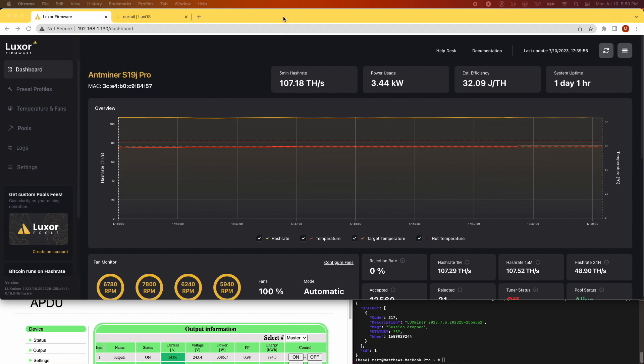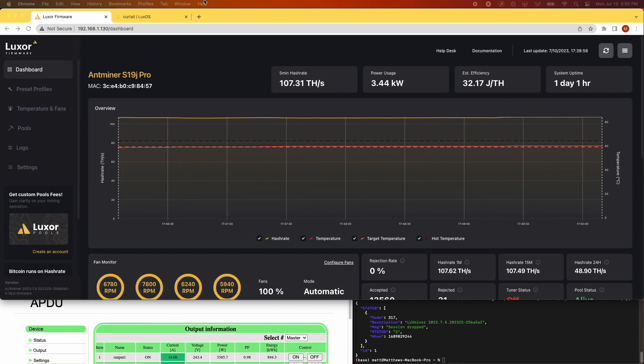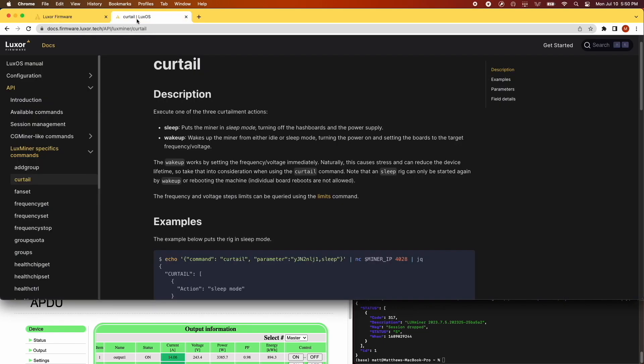Today, we'll demonstrate how to use the LuxOS curtailment command so you can respond to grid demand with your mining fleet. The curtailment feature enables two key actions: sleep and wake up.